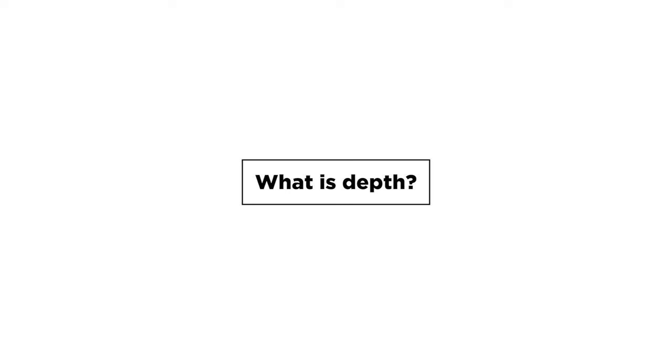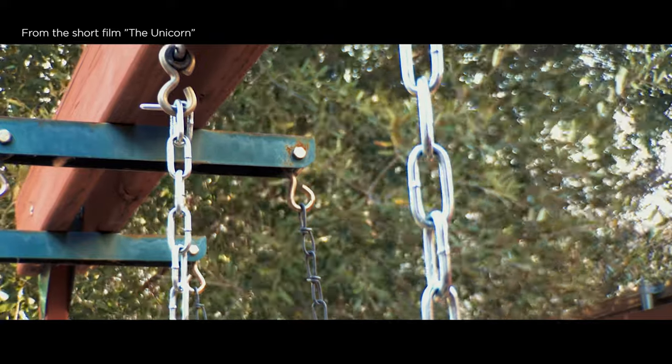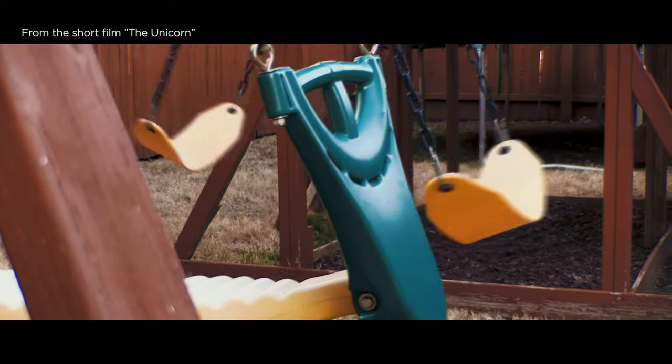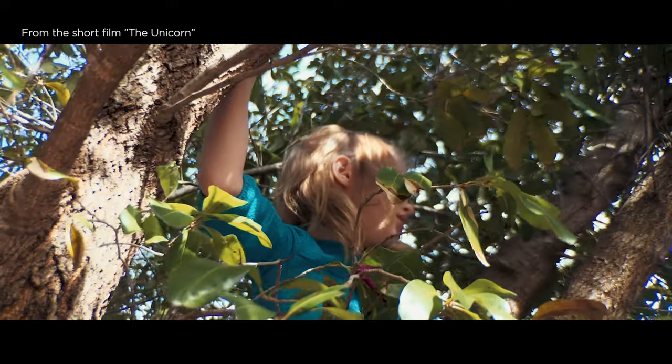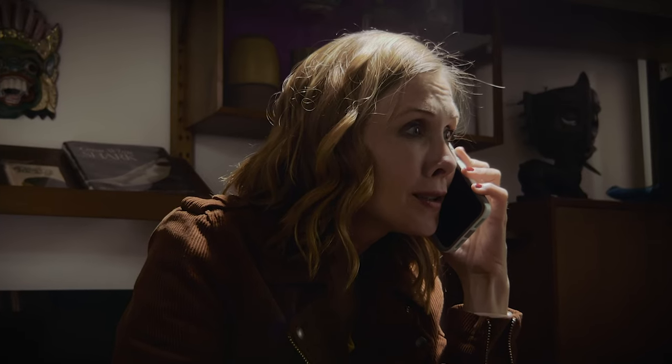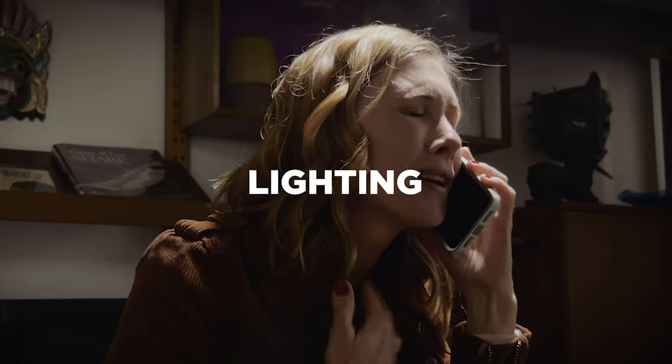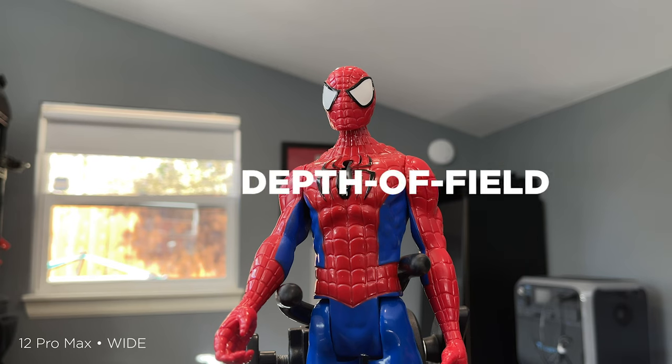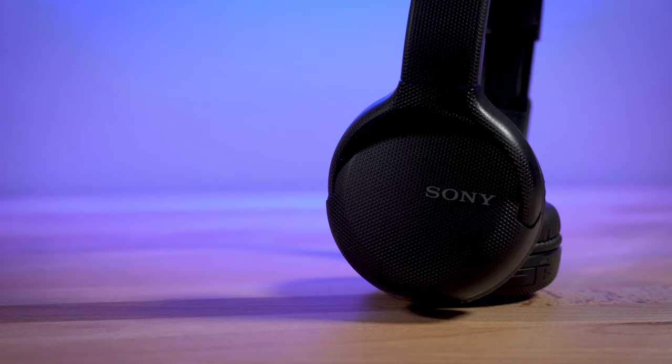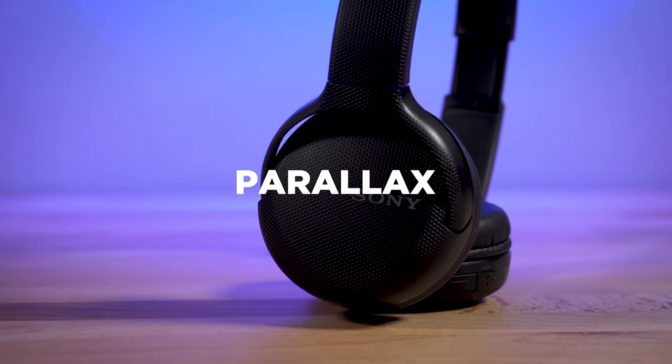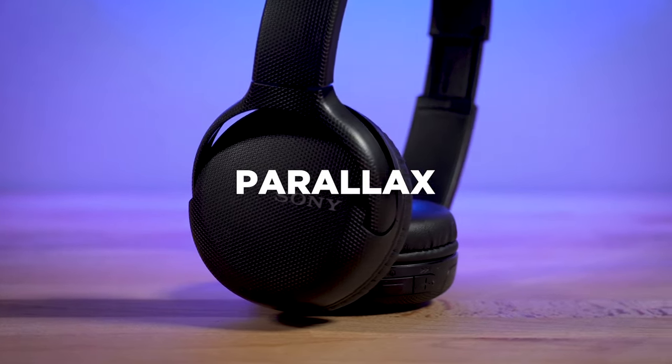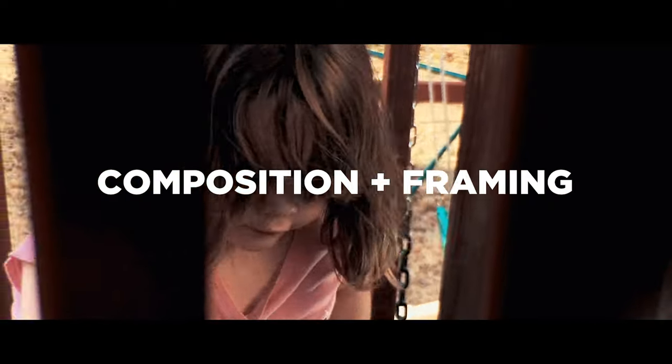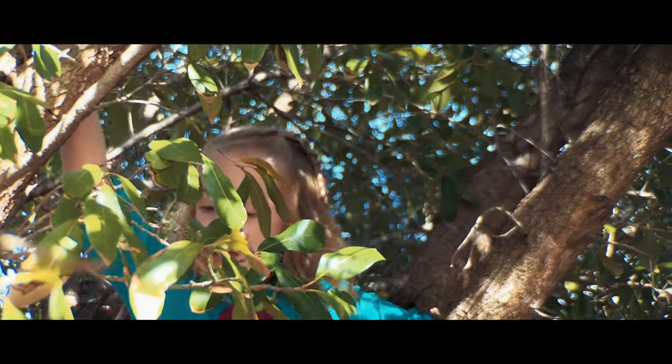But first, just to explain what I mean by depth. To me, depth is adding layers in an image, making an image look more three-dimensional instead of flat, more one-dimensional. And depending on what you're doing, you can do that with lighting, lens choice or aperture, meaning depth of field, and then also camera movement. And when I say lens choice or aperture, I should also include there composition and framing. And that's the main thing I'm going to focus on today, no pun intended.